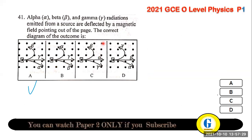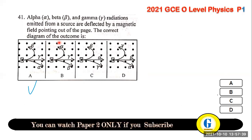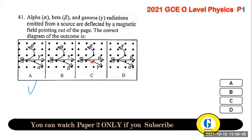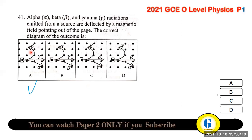Question 41: alpha, beta, and gamma radiations are deflected by a magnetic field pointing out of the page. Gamma particles are not deflected — they travel in a straight line. Alpha is slightly deflected and beta is highly deflected. The answer is A.